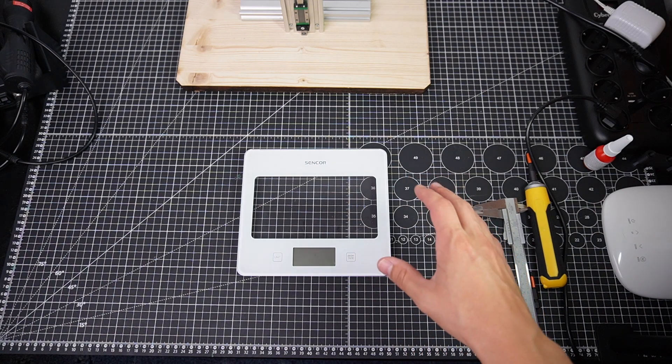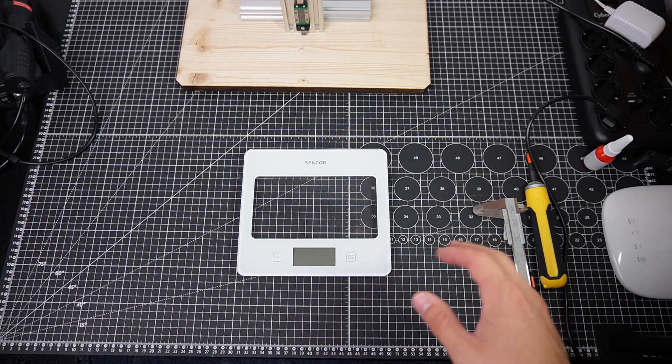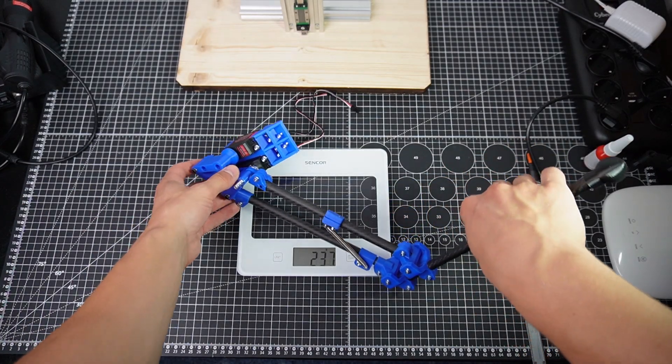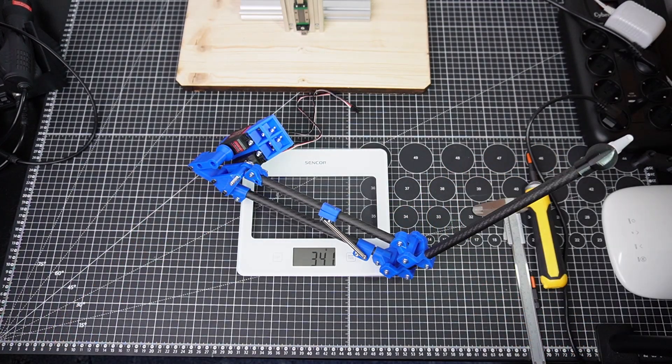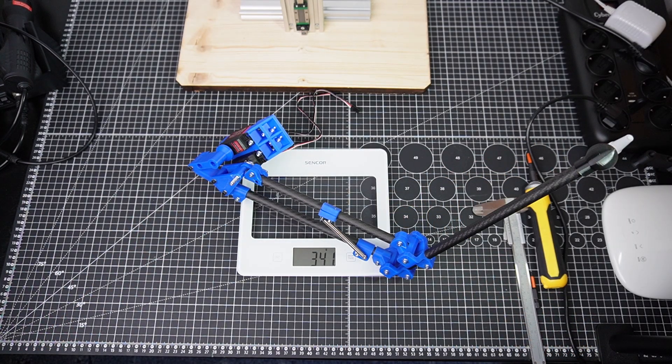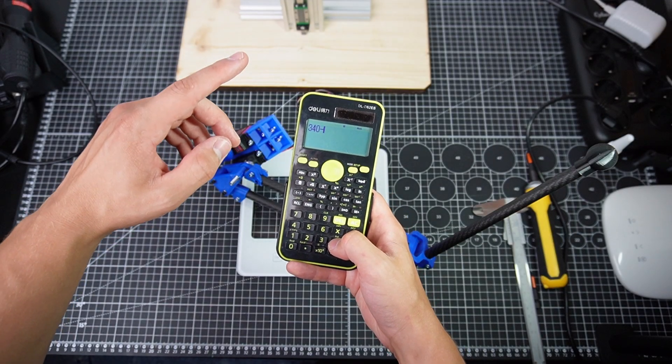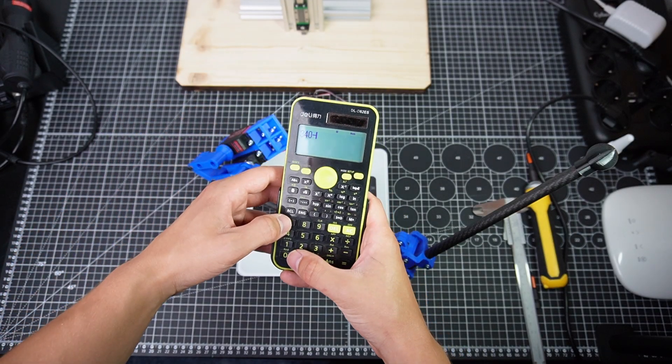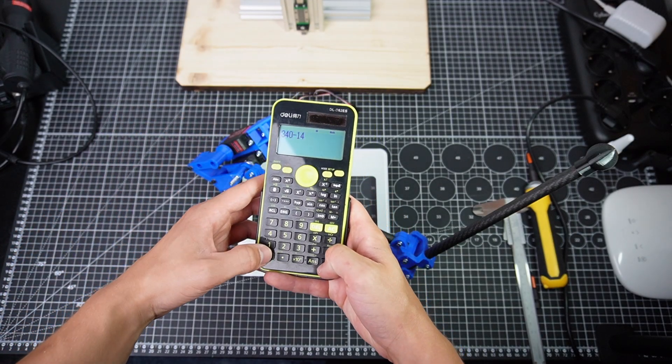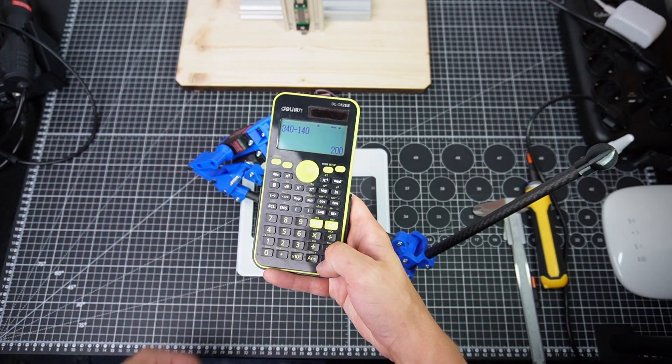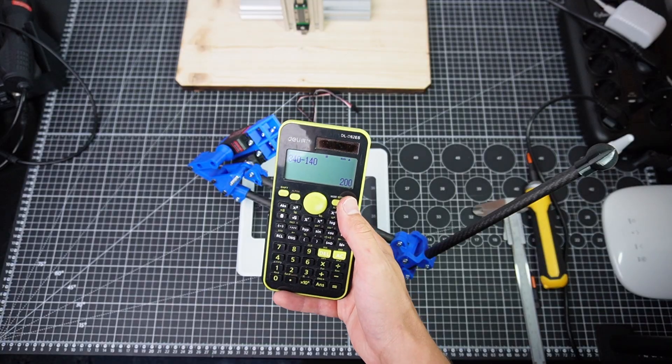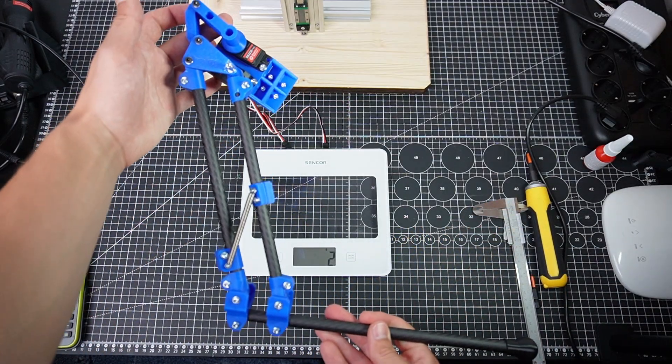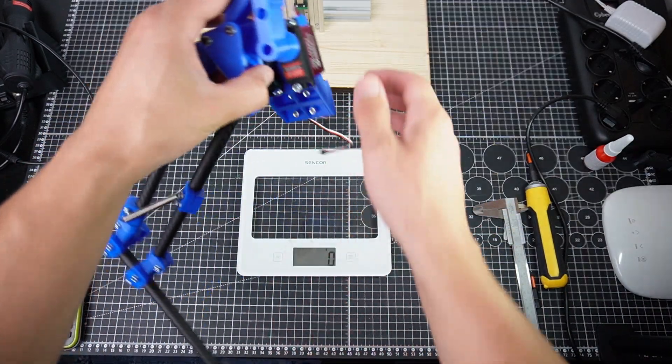Let's see how much this thing weighs. 340 grams. 70 grams per each motor. So that's minus 140, which will give us 200 grams. This new mechanism is basically two times as heavy.